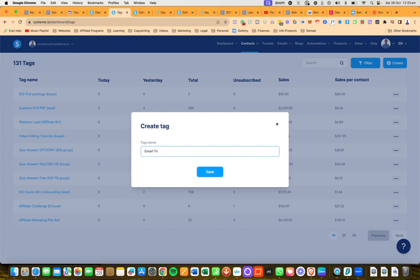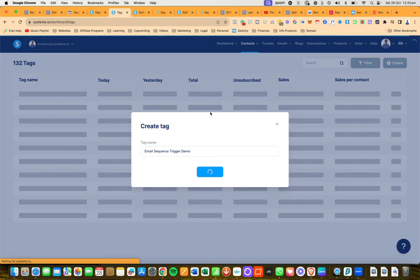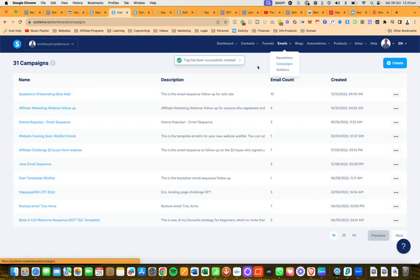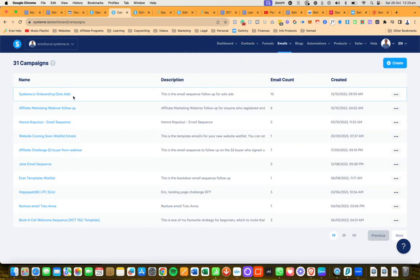I'm going to call this email sequence trigger demo. I'm going to click on save. Now if you look, I have a bunch of campaigns that are already in place.